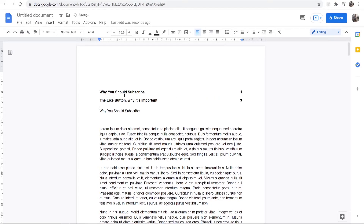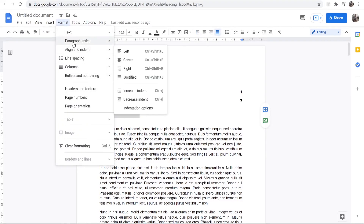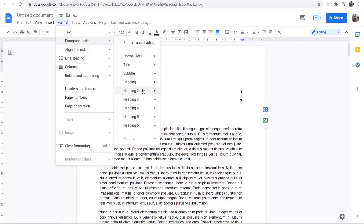Now what you do is click on the table of contents box and refresh it. You can see we've now got our table of contents — on page one we've got 'Why You Should Subscribe', and on page three we've got 'The Like Button and Why It's Important'.